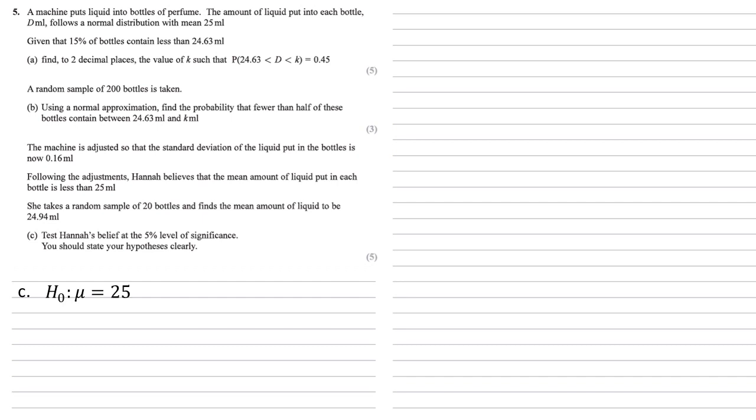So the first thing to do is to state these hypotheses. Our null hypothesis is what we've started with, that the mean is equal to 25. Now looking at the question, Hannah believes that the amount of liquid has gone down with less than 25, so our alternate hypothesis is that mu is smaller than 25.